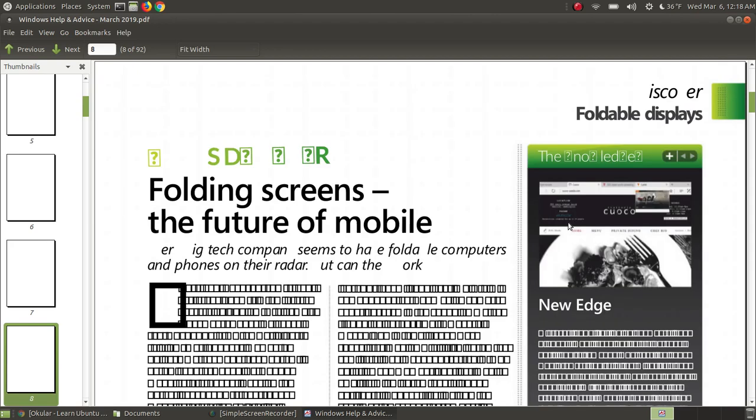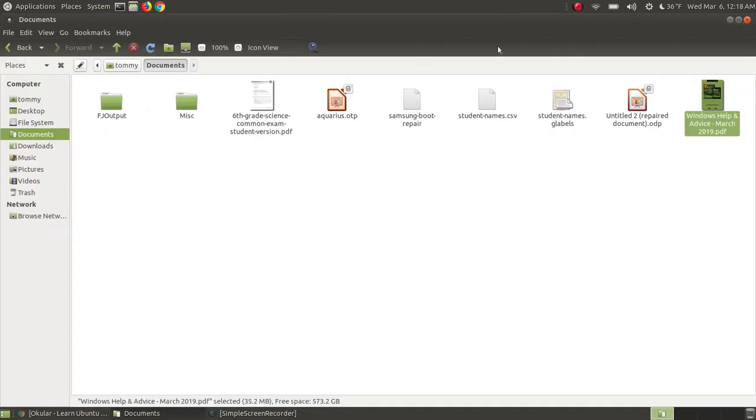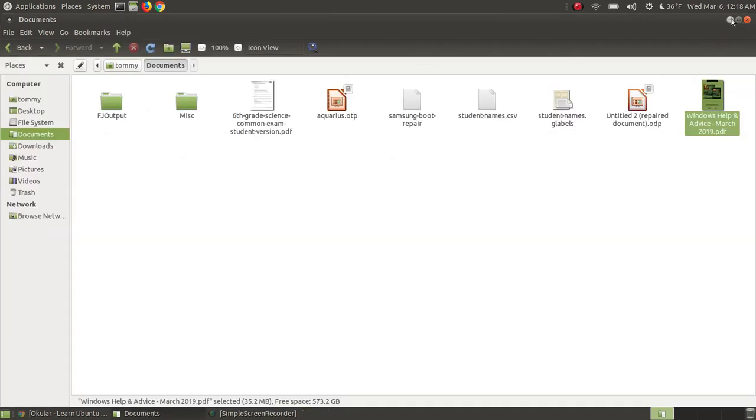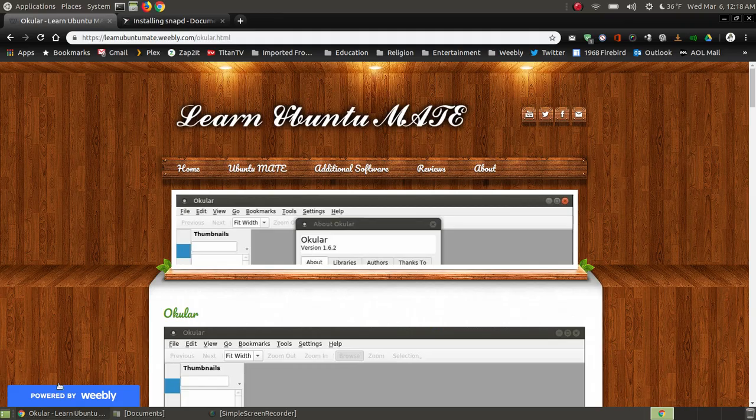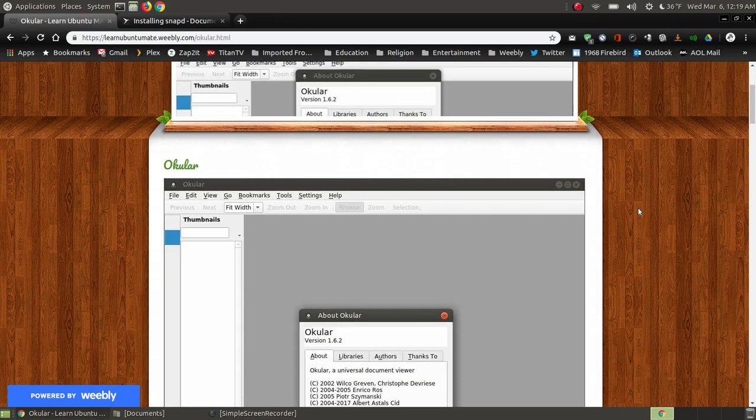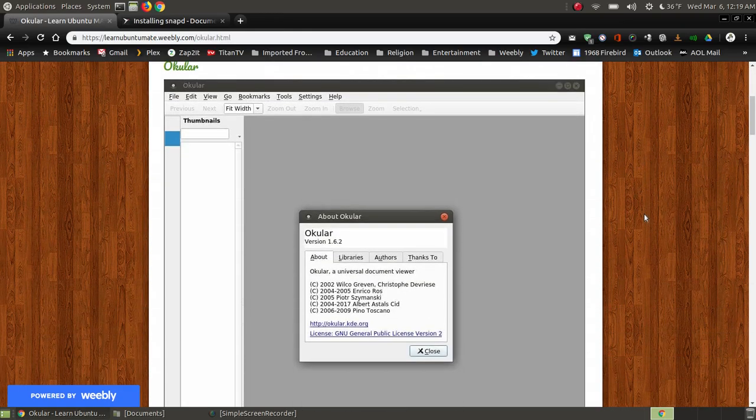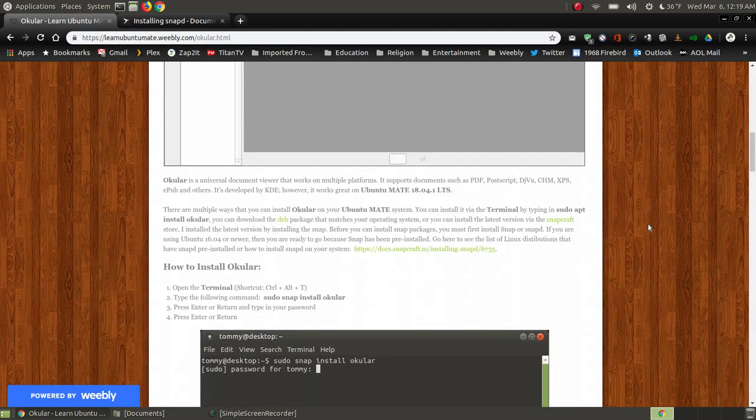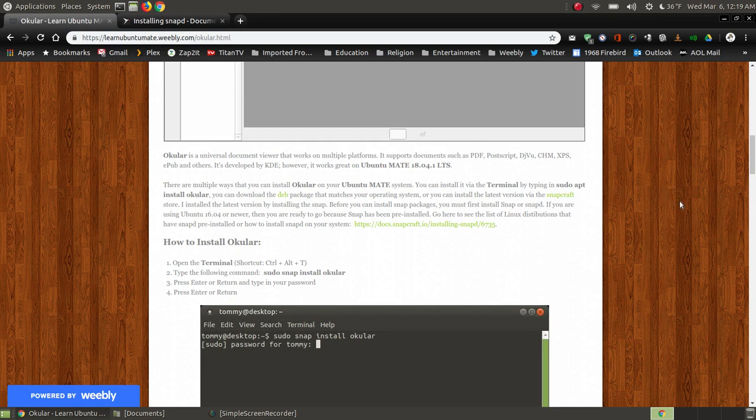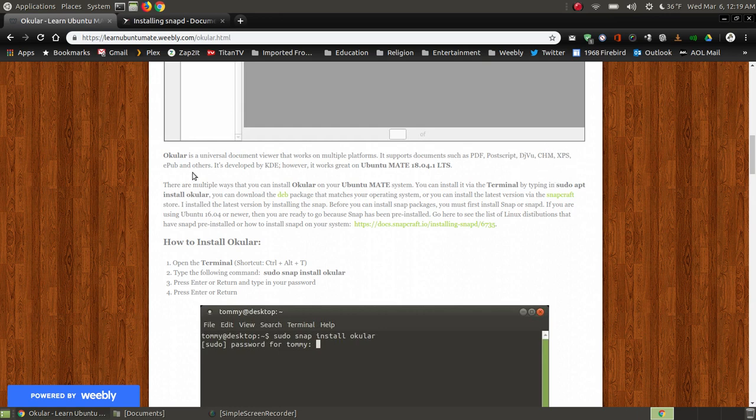I already pre-installed Ocular, and if you're finding this on YouTube there are multiple ways that you can install Ocular on your Linux system. It's universal, meaning you can also install it on other platforms like Windows. I have the links here, so I'll provide a link to my web page below the video. As you can see, it's not just a PDF viewer. You can view PostScript, DjVu, CHM, XPS, EPUB and other formats. It was originally developed by KDE and it's mainly found in KDE distributions of Linux, but it does work great on Ubuntu Mate.